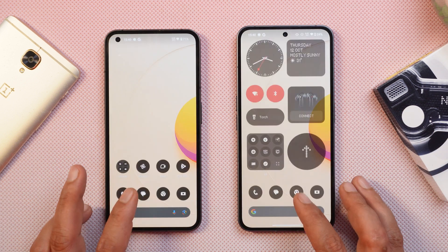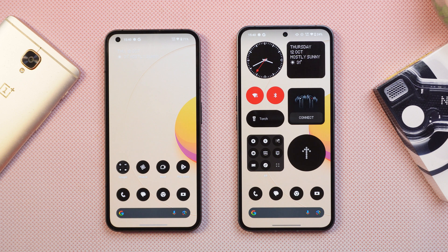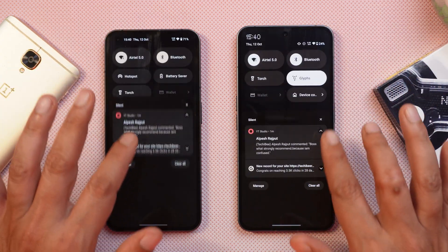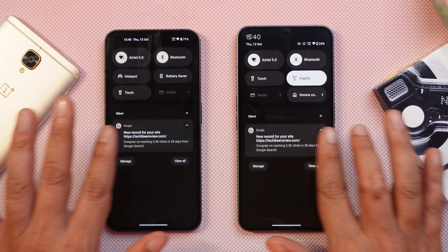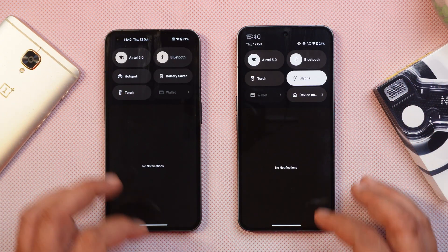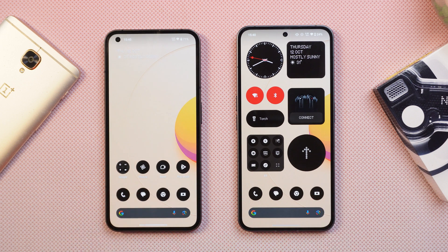These are all the changes we noticed on NothingOS 2.5 based on Android 14. If I missed anything, let me know in the comments below. I hope you guys like the video — if you do, give us a thumbs up, and if you're new to the channel, don't forget to subscribe.